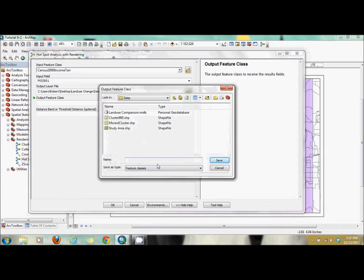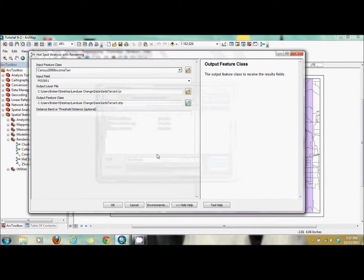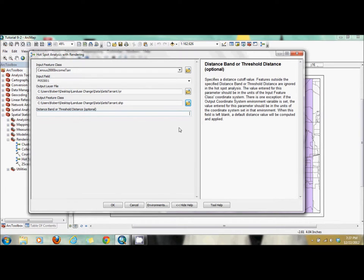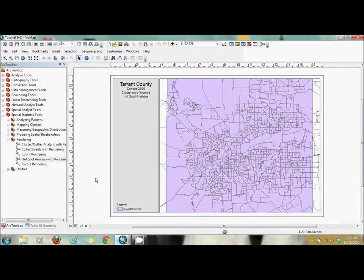We're going to give the same name to the feature class, and we're going to give a distance band of one mile. But the map is in feet, so we have to enter it in feet — that's 5,280. Then just click OK.